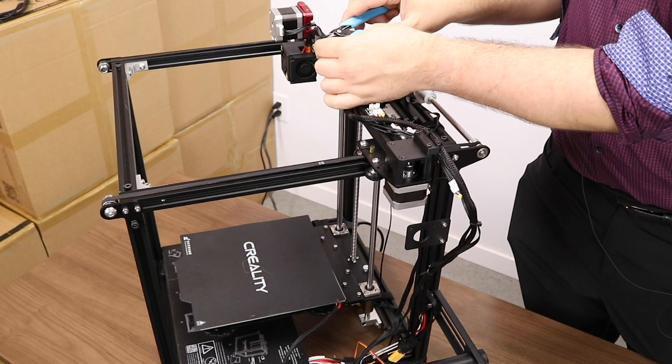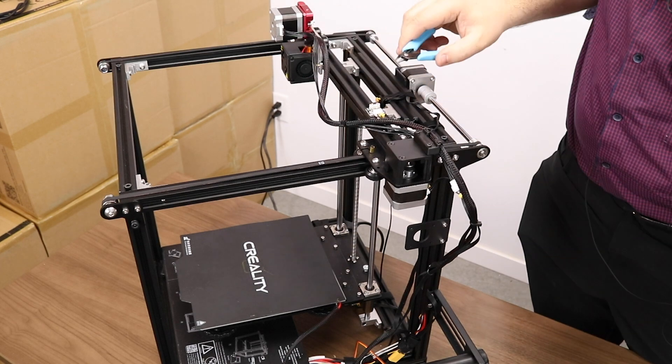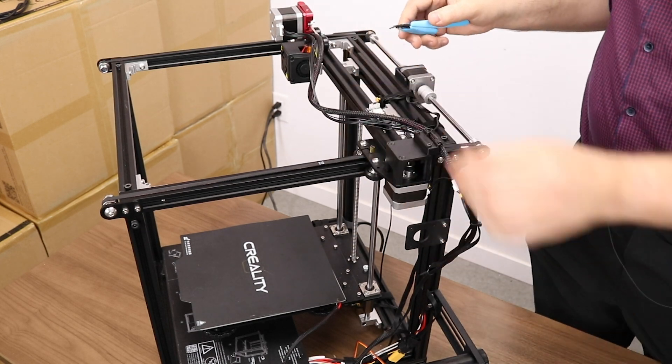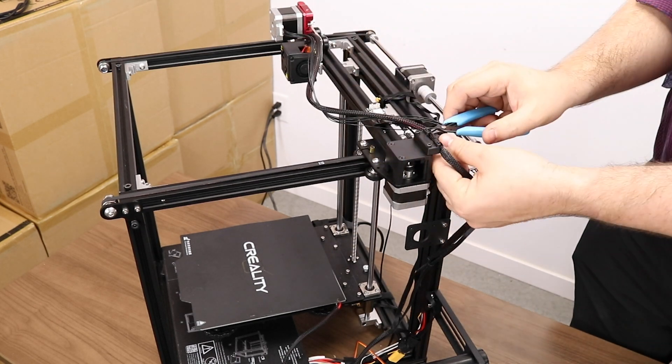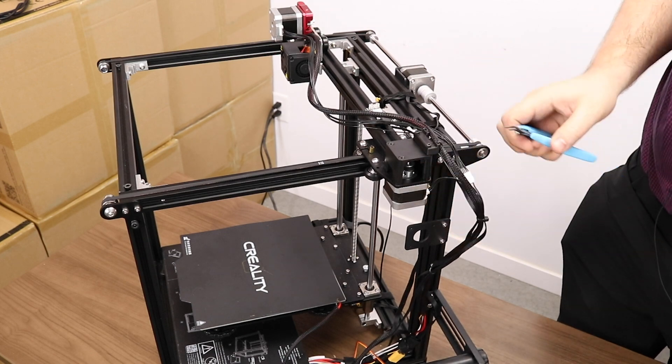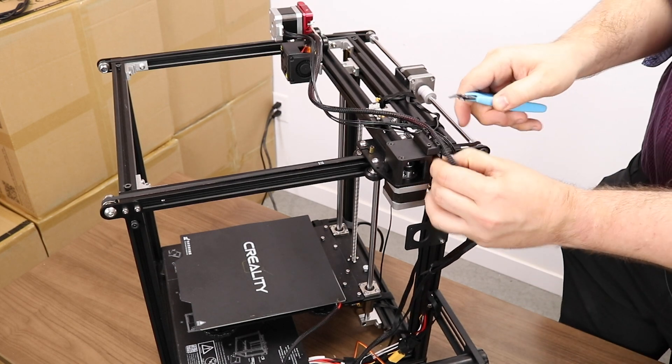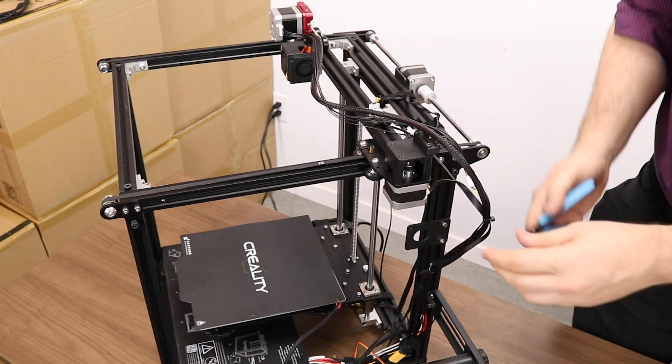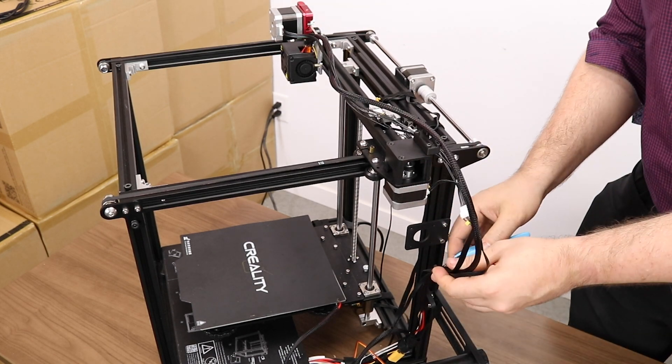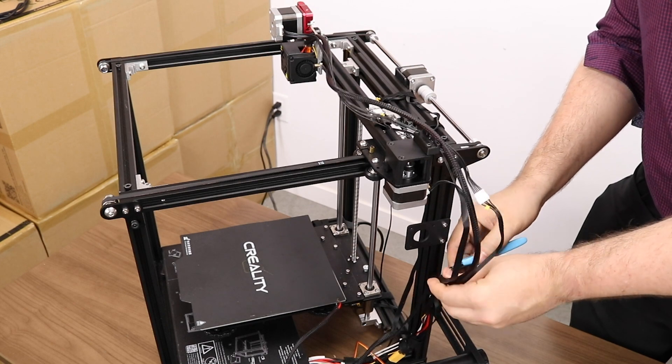To continue routing the BL-Touch wire, we have to snip any zip ties along the cable chain leading to the extruder. Note that this customer has a direct drive system installed. The procedure will be the same for a stock Ender 5.